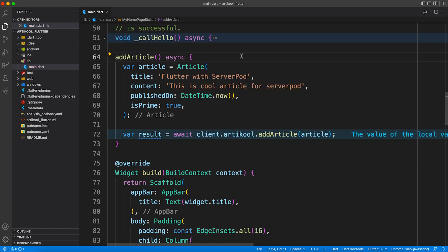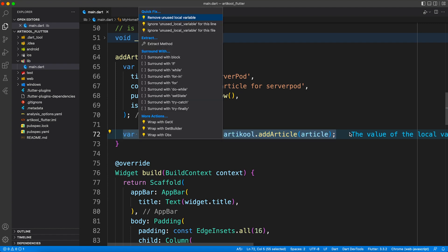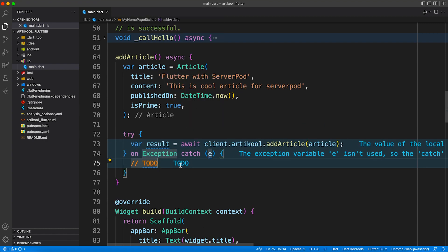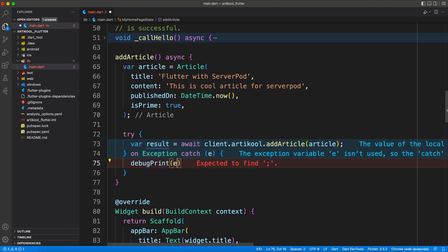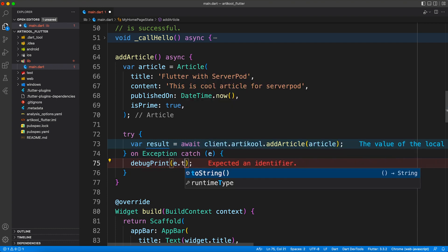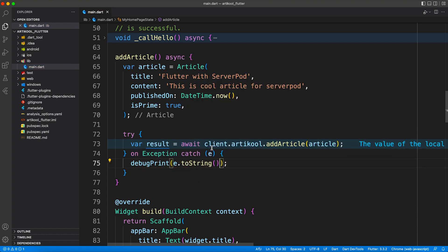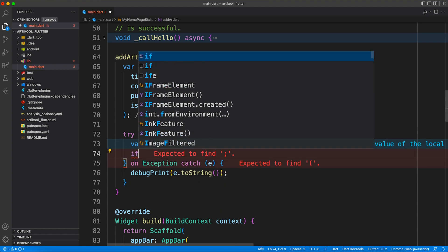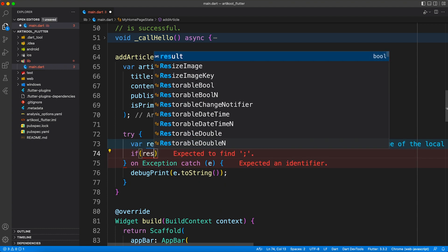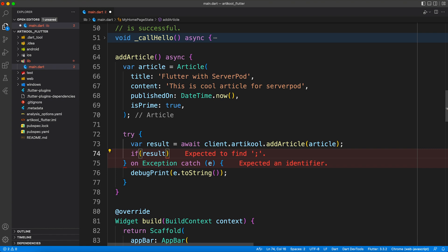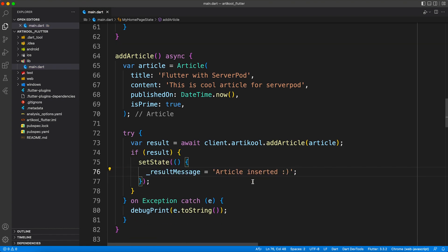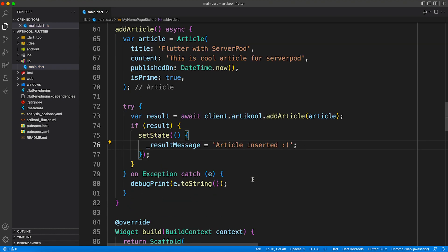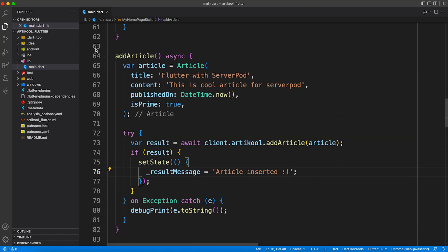To handle any exception which may occur due to several reasons like network resources, authorization, etc., it's a good idea to wrap the endpoint call inside a try-catch. Now let's talk about the successful case. After adding an article, we'll just display a text message as a result.